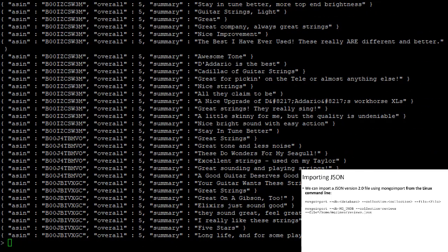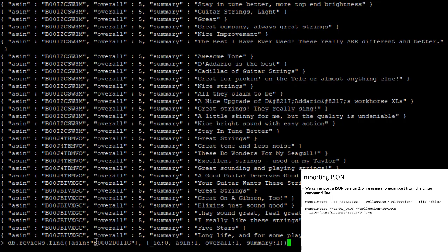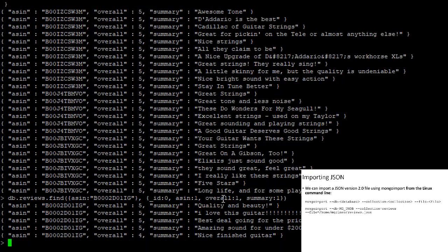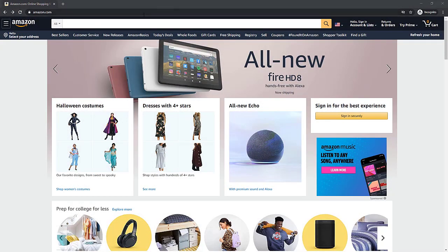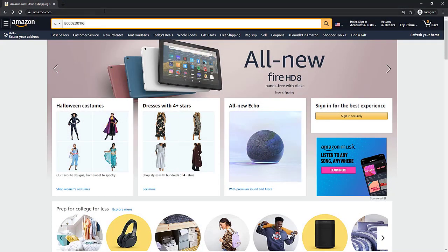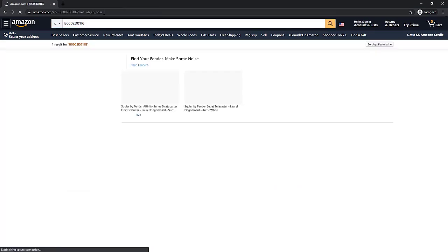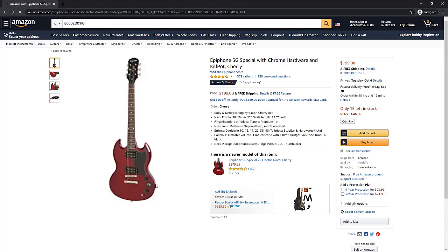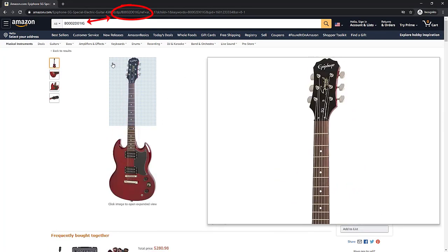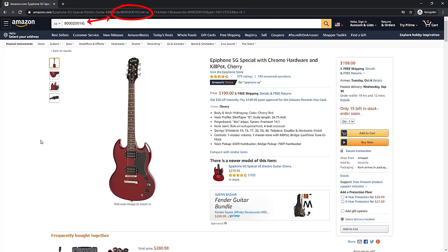One product I was particularly interested in had a specific Amazon ASIN value. If we query only for reviews of that particular product, we can see its five-star reviews and the summary line for each. Here's something really interesting — if we take that Amazon ASIN and search for it on Amazon by copying and pasting the value, we can actually find the product in our dataset. It turns out to be an Epiphone SG guitar. Pretty cool stuff.